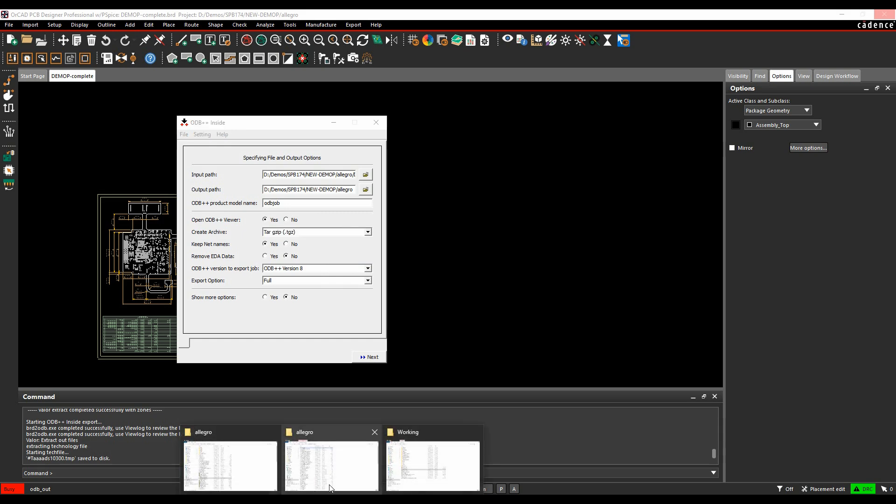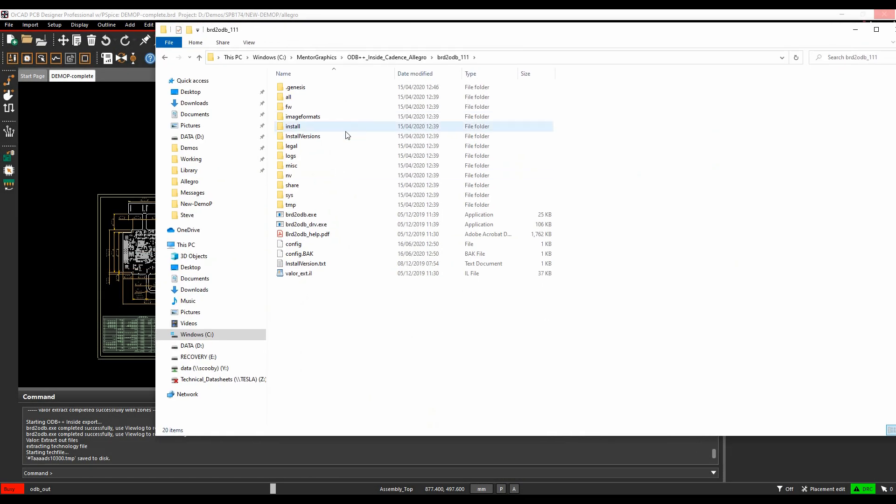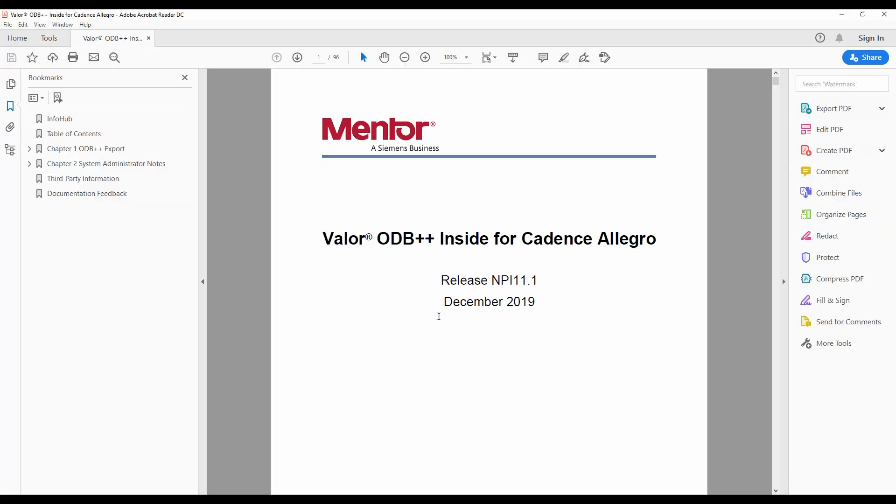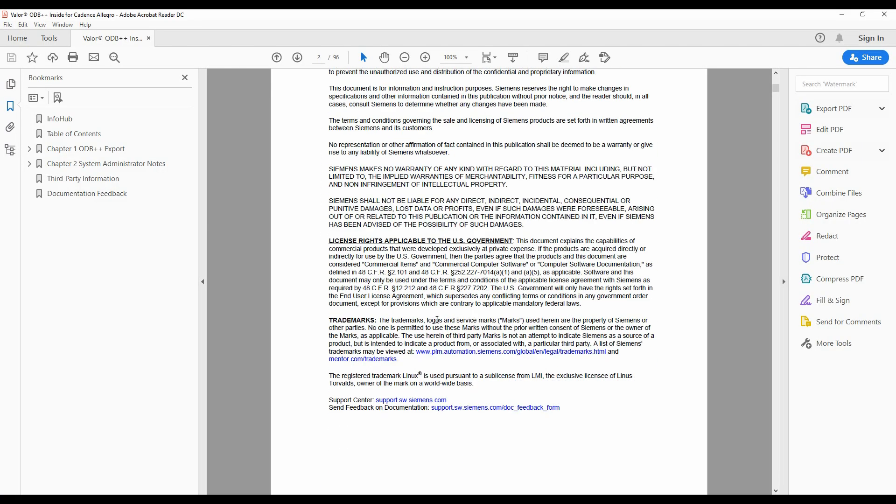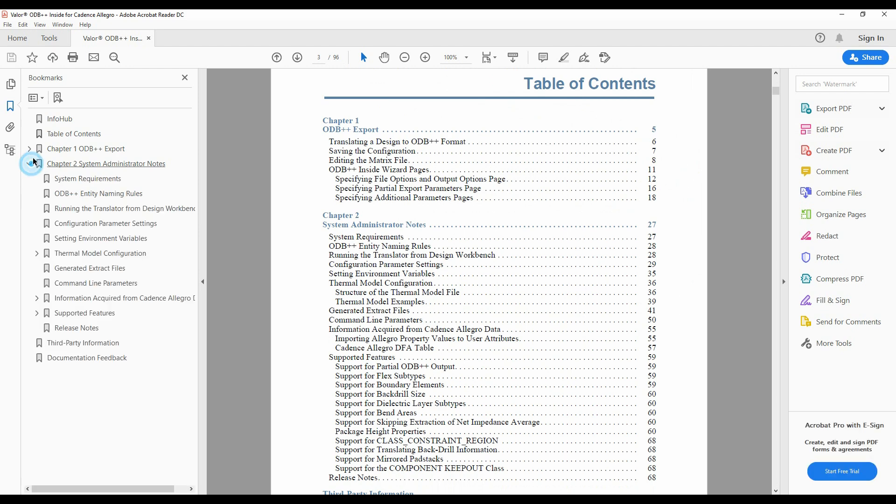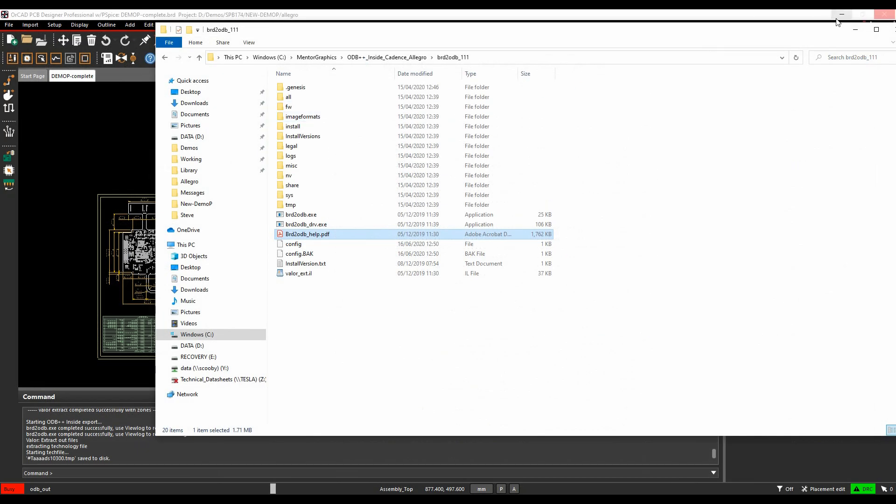If you actually go to a Windows File Explorer here, so in the installation folder, it's Mentor Graphics, ODB++ inside, Cadence Allegro, and then the version number. You'll have the board2odb help.pdf, and this actually goes through what all the different options are, what you can read, and gives you some useful information here. So it's worthwhile having a look through this PDF file as well.